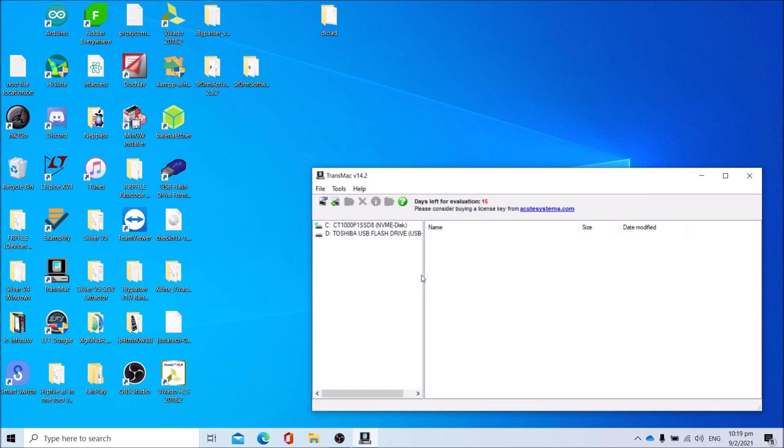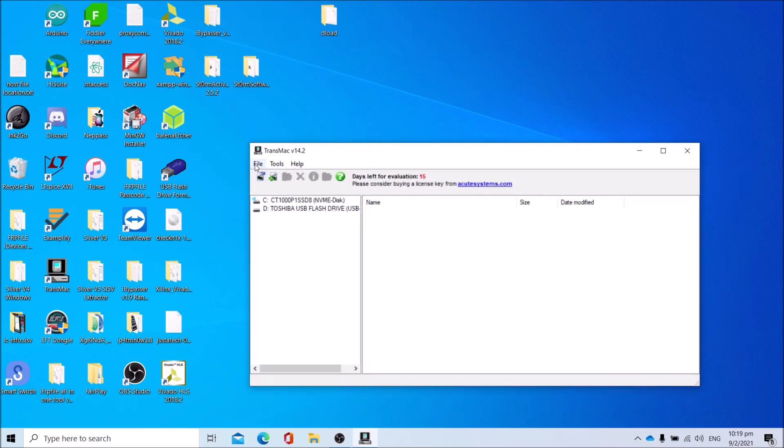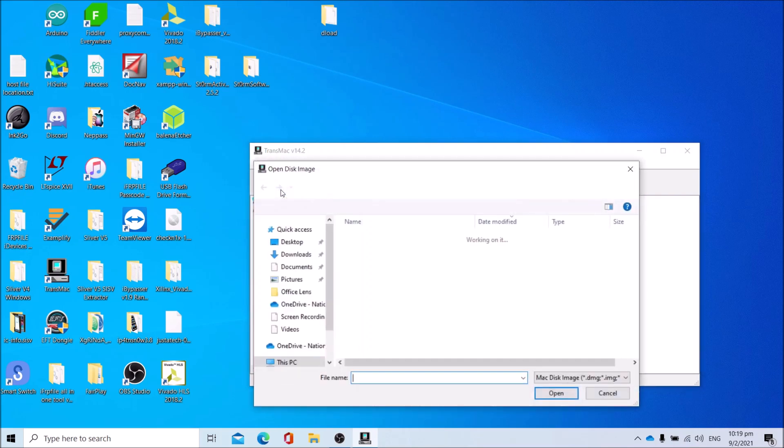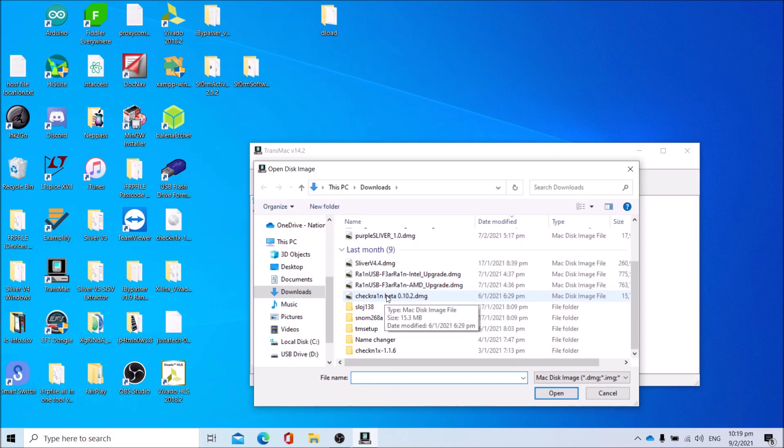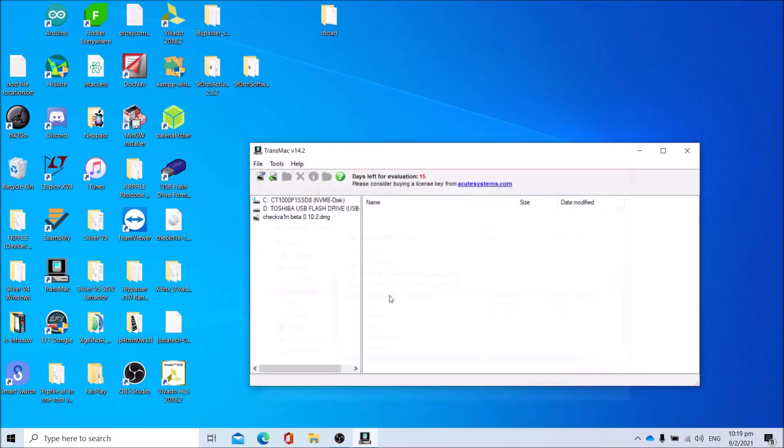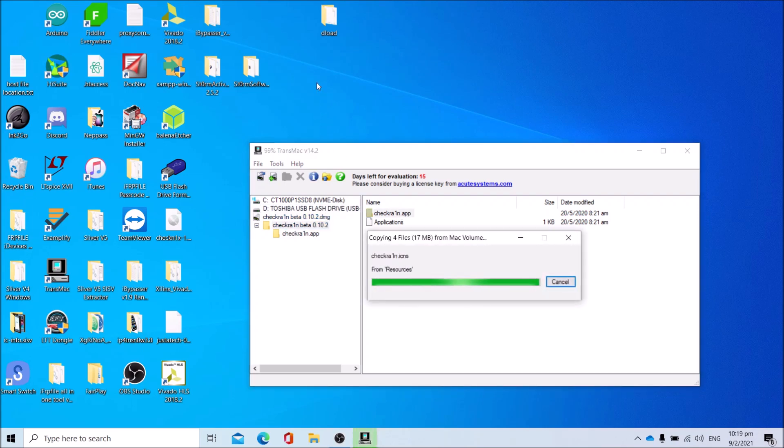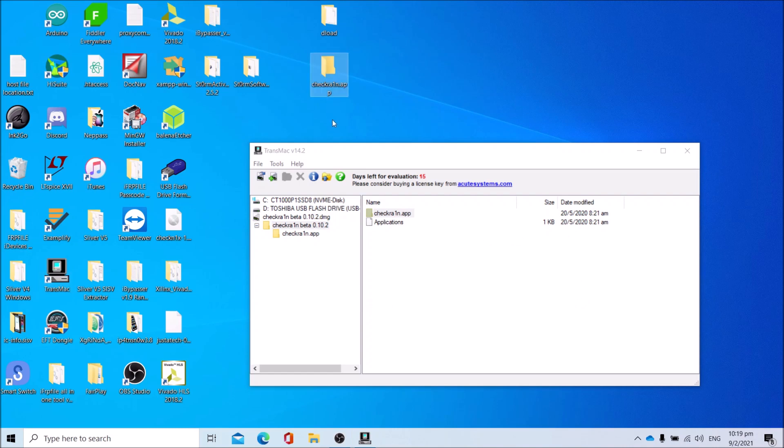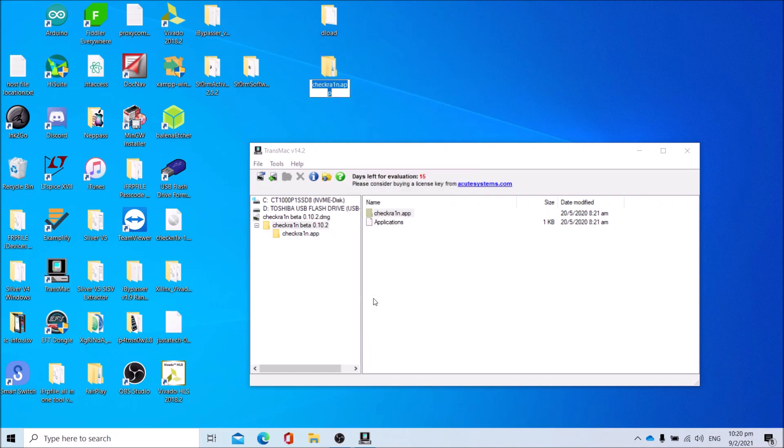Click Run, open the checkra1n 0.10.2 image. Open checkra1n beta 0.10.2.dmg, click on the checkra1n image, click checkra1n beta 0.10.2 folder, copy checkra1n app to the desktop. Rename checkra1n app as 0.10.2.